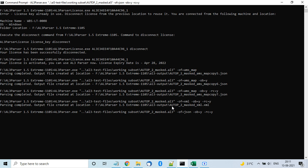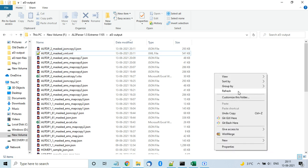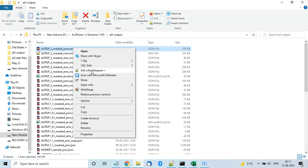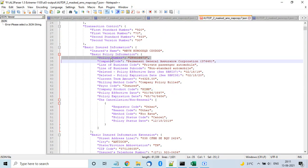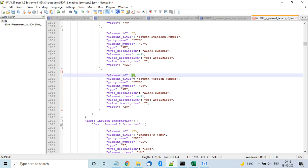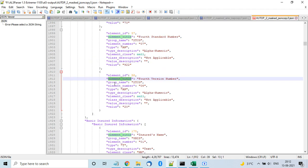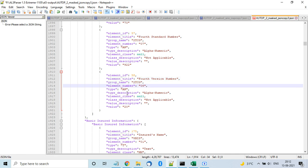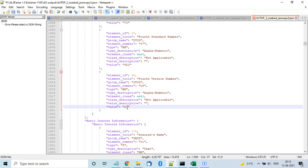There is another output format — AND format — instead of AMS map. This gives you a bigger file but provides much more detail. You get the element ID which is unique, the element title which is the key name, the group name, the element number, and a type description such as 'alphanumeric'. The value appears under its own value tag.